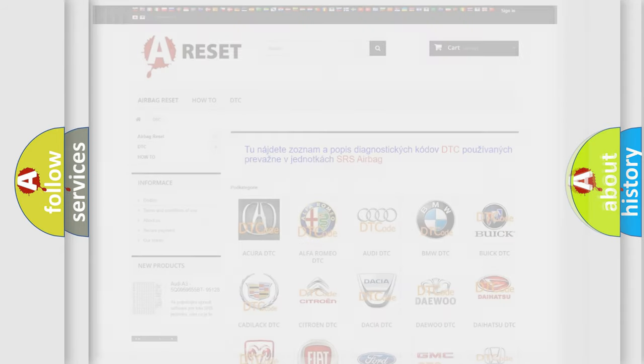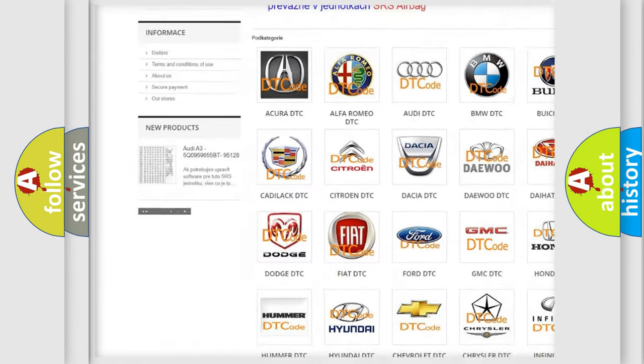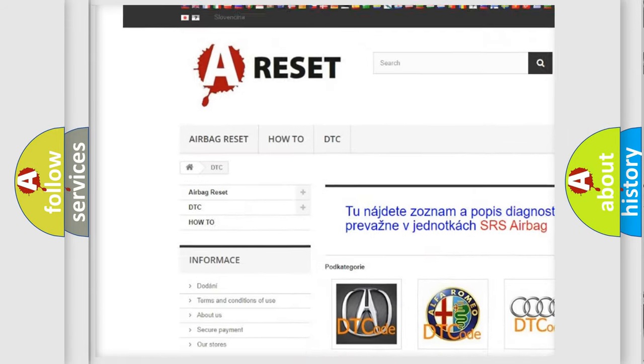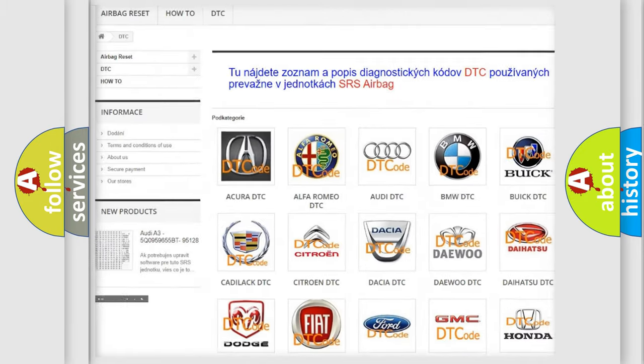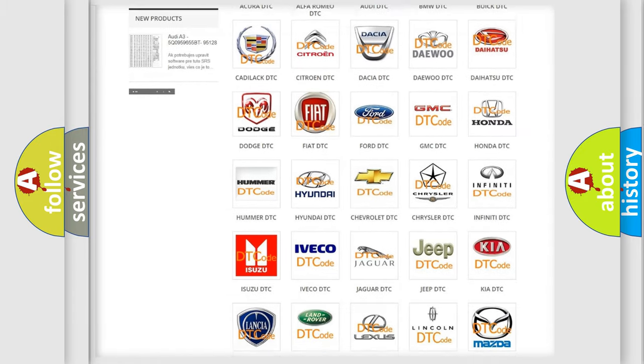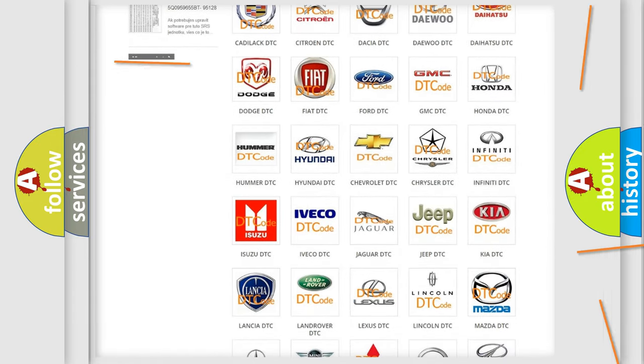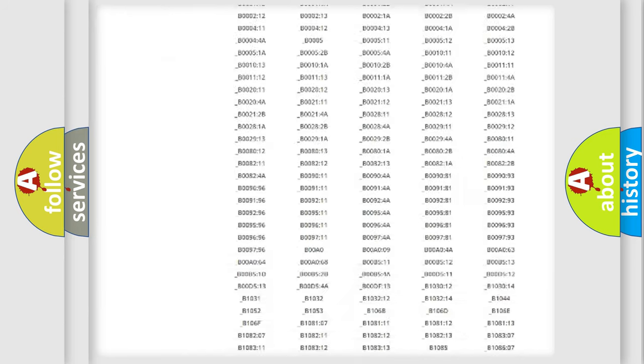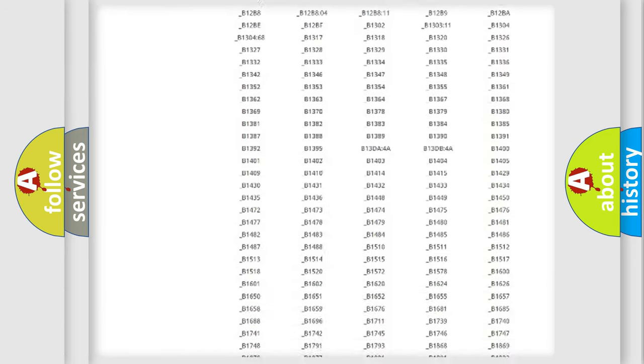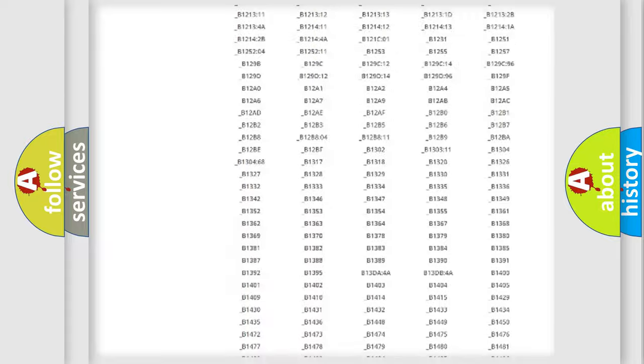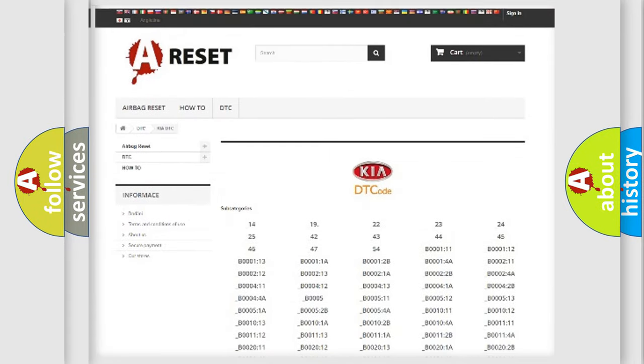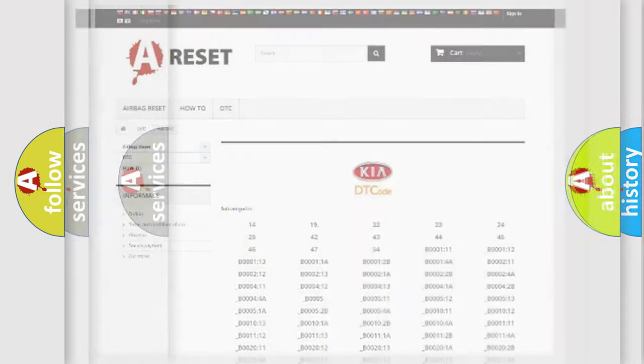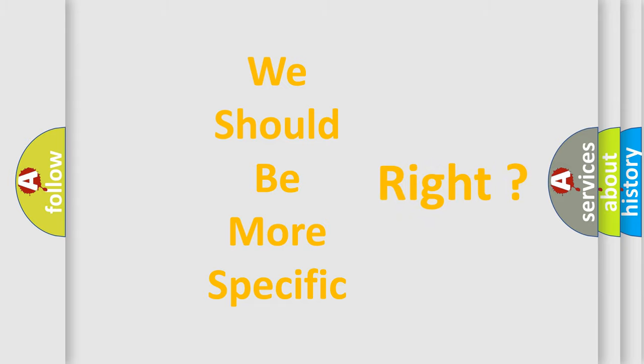Our website airbagreset.sk produces useful videos for you. You do not have to go through the OBD2 protocol anymore to know how to troubleshoot any car breakdown. You will find all the diagnostic codes that can be diagnosed in KIA vehicles, and also many other useful things. The following demonstration will help you look into the world of software for car control units.